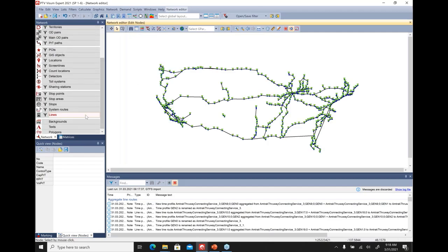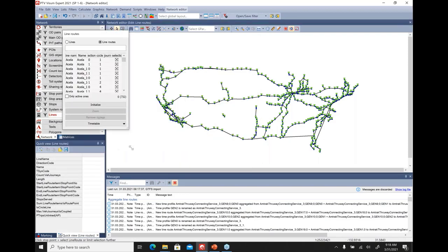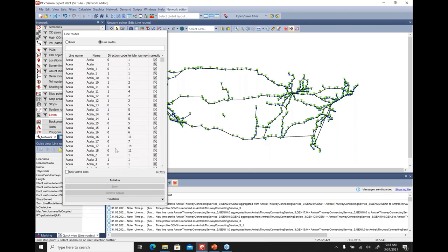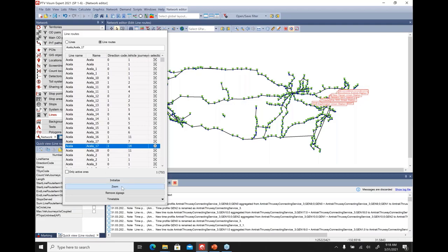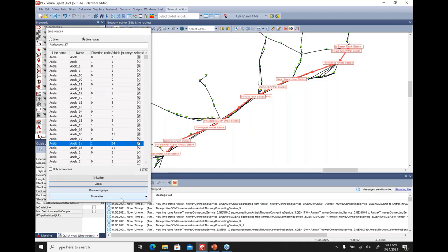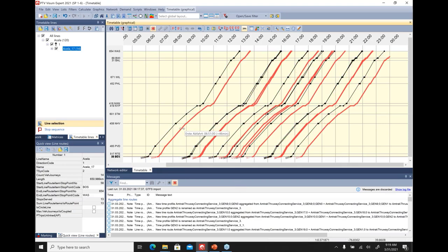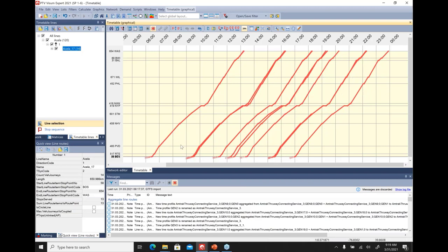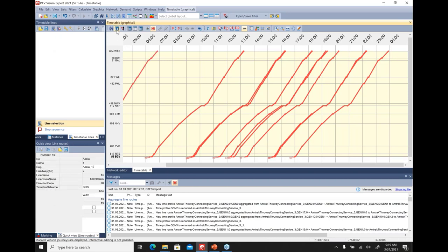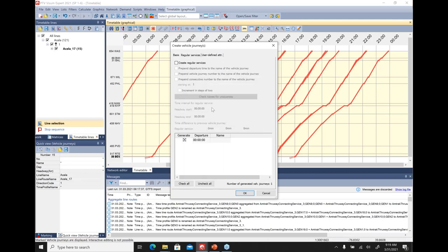To explore the GTFS data, click Lines and select one to view more closely. You can view the graphical or tabular timetable — the graphical timetable shows all stops for that line. It's fully interactive: you can move lines back and forth to adjust departure times, and click 'Create Vehicle Journeys' to create new journeys, providing a convenient way to input and edit timetables for stops analysis.